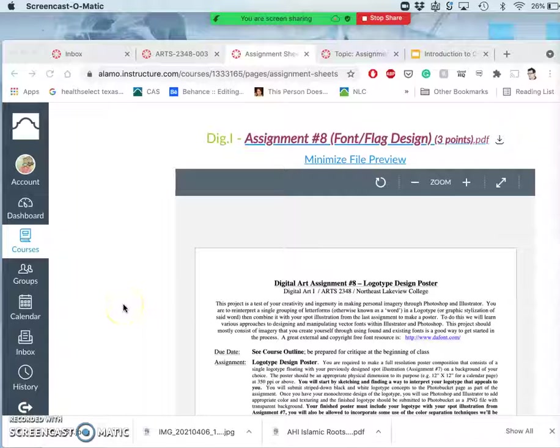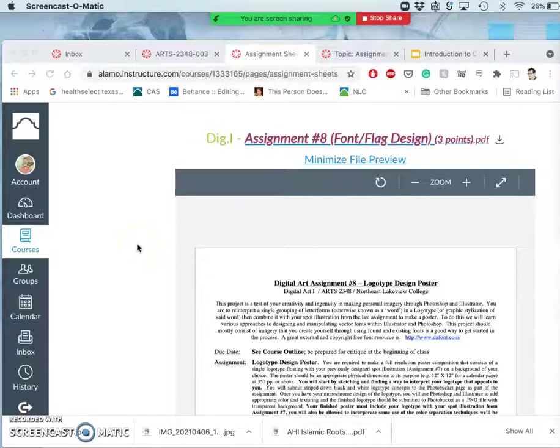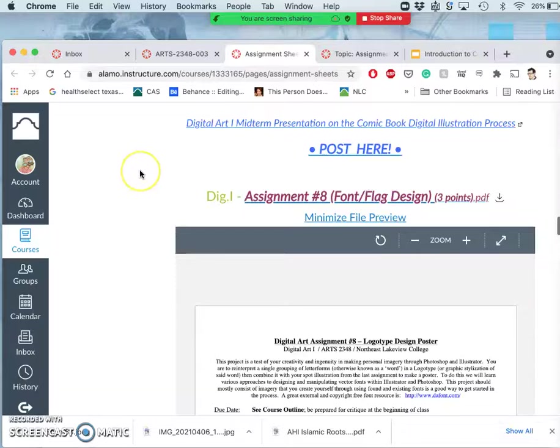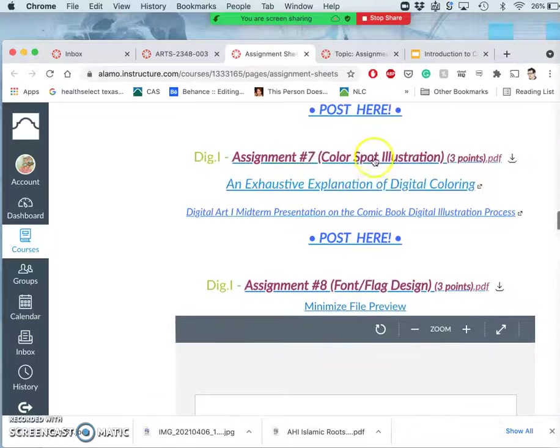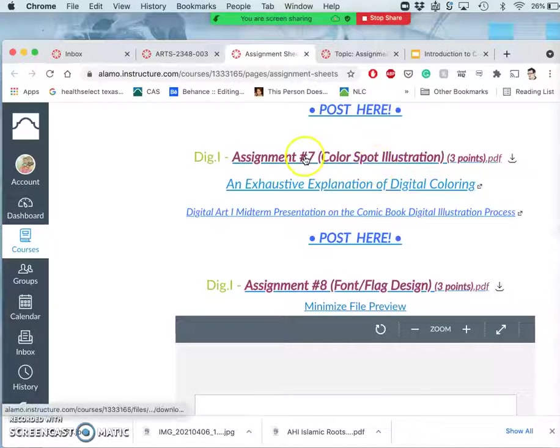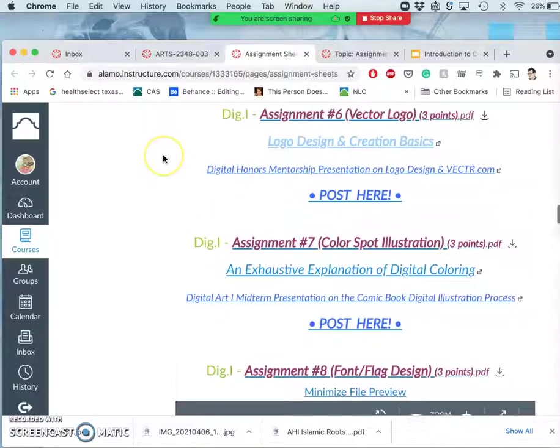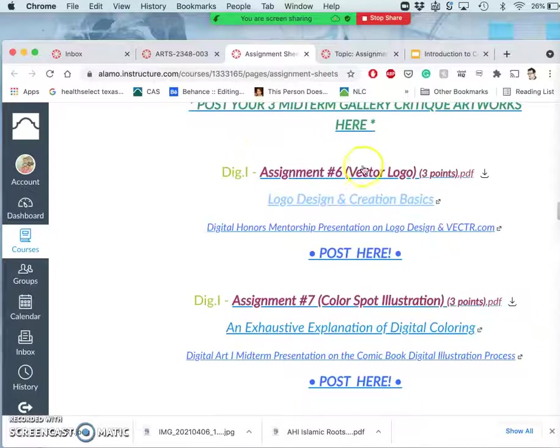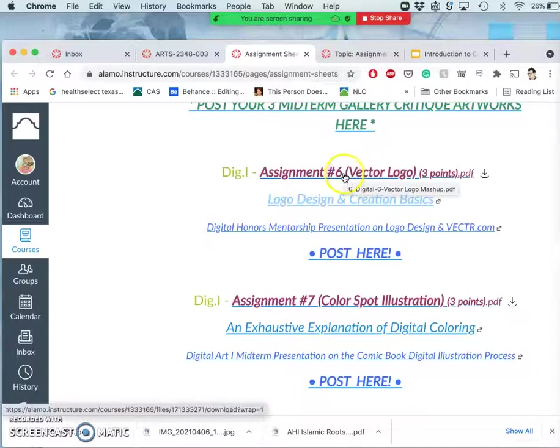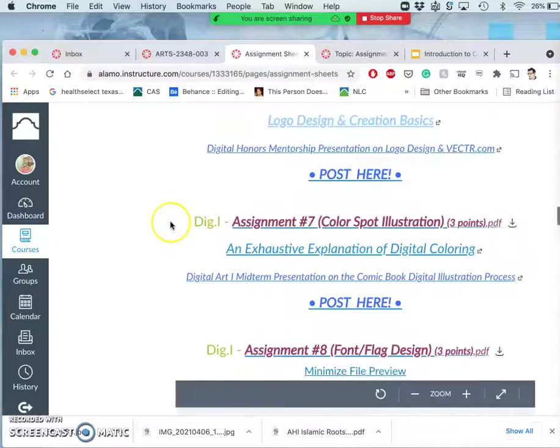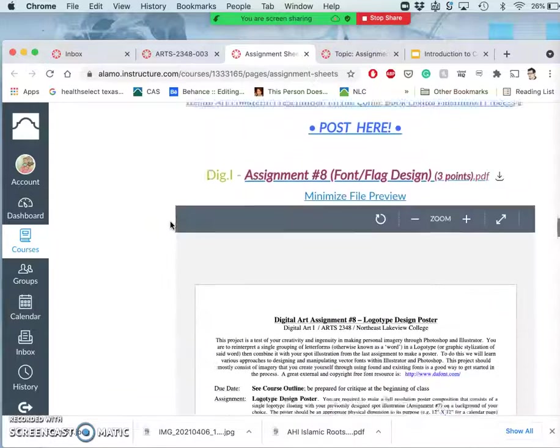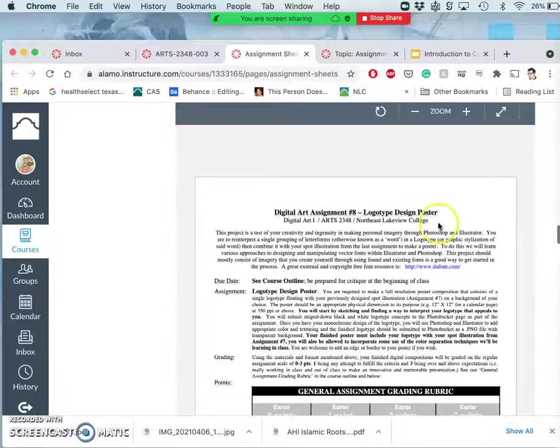Okay, for assignment 8, we are taking a past assignment, either our spot illustration that we just did for assignment 7, or our vector logo that we did for assignment 6, and we're going to be adding type design to it.